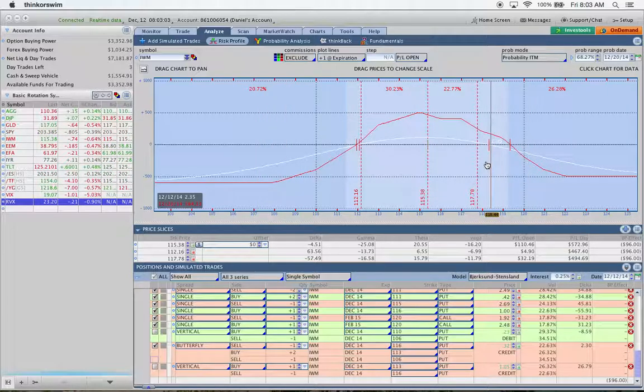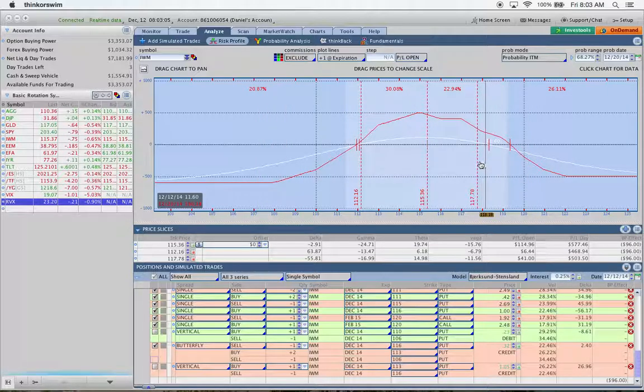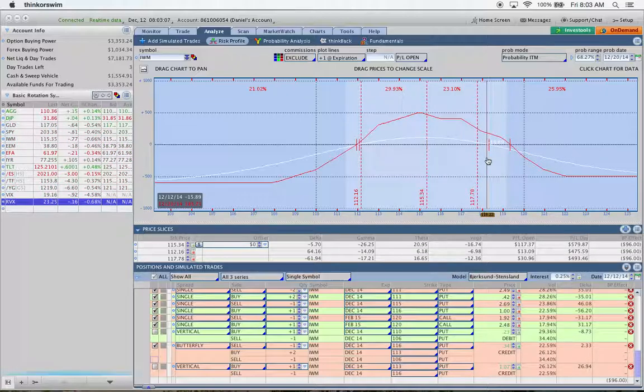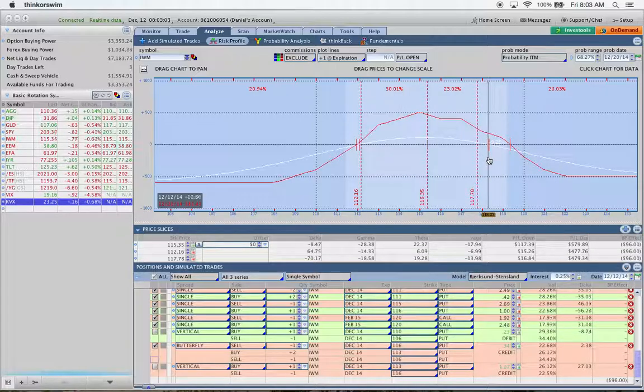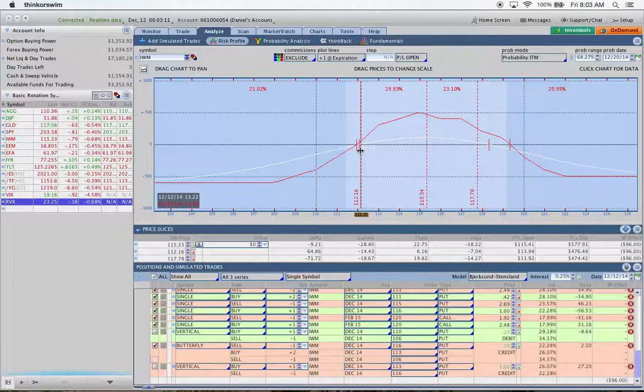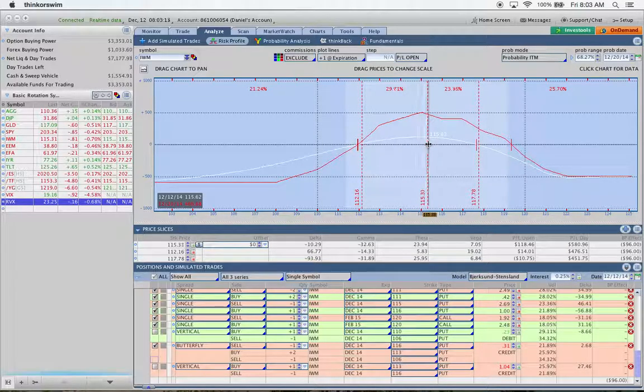And if we look at this, we actually give ourselves a little bit more room on the upside at the T plus zero line. The downside is about the same. So there's not a huge, huge difference here.